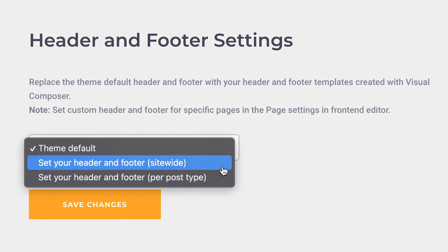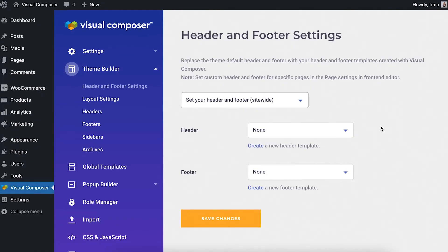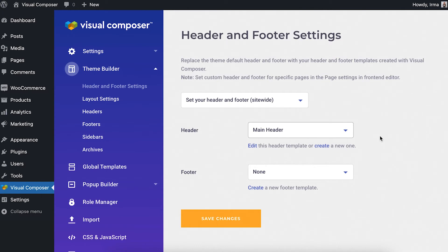Let's start with applying a header and footer for the whole site. Once you click on that option, you'll be able to choose out of all of your already created headers and footers and choose which ones are going to be applied for the whole site.